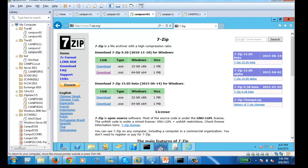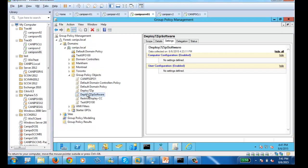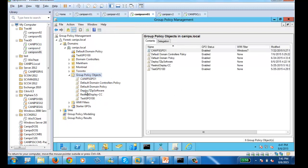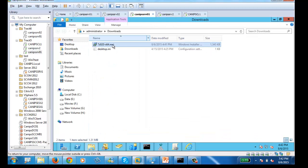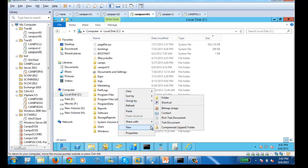We minimize everything and jump to Group Policy. We created a group policy called 'Deploy 7-Zip'. Before going to Group Policy, I need to share the folder where the 7-Zip file is. The best way is to go to C Drive and create a new folder.